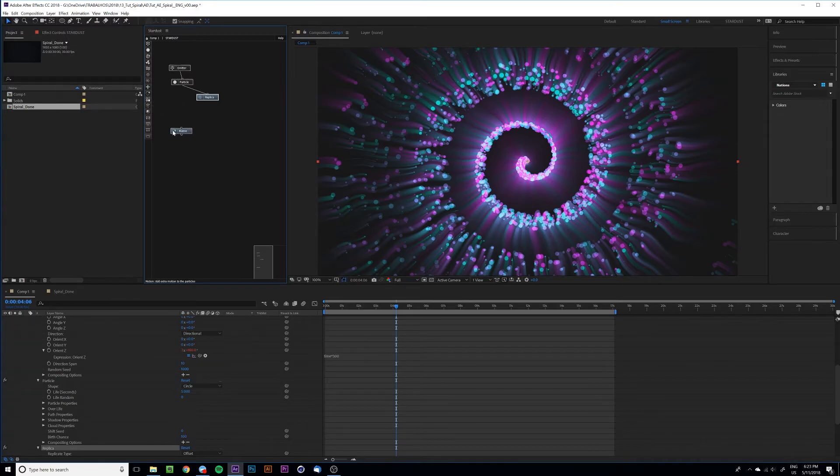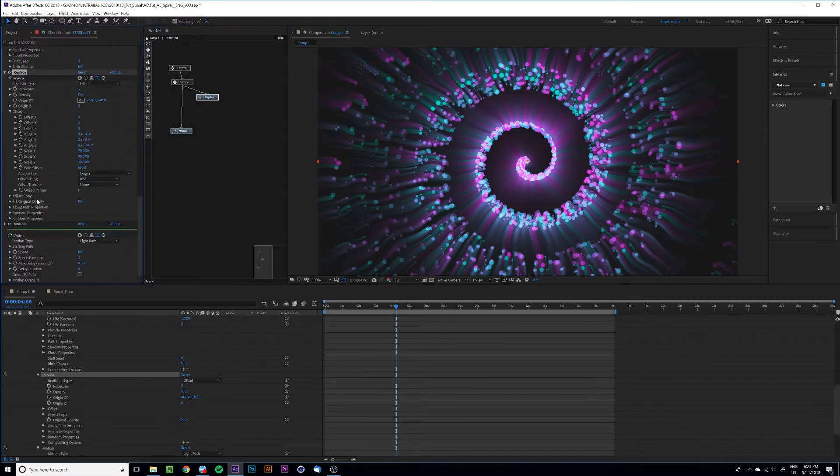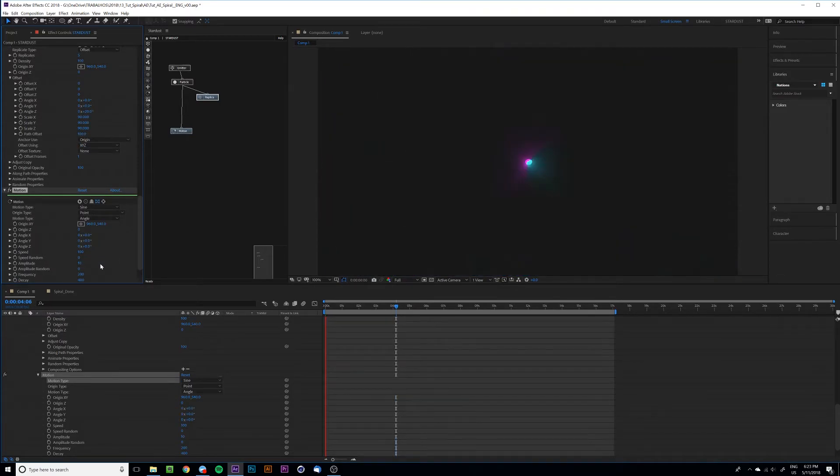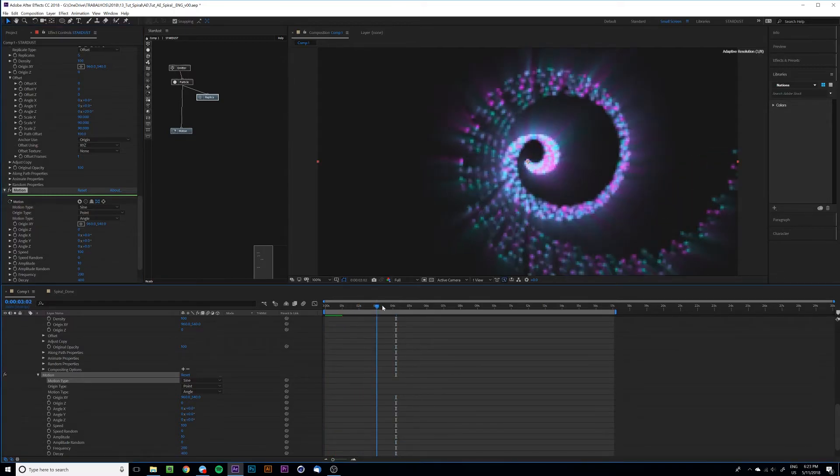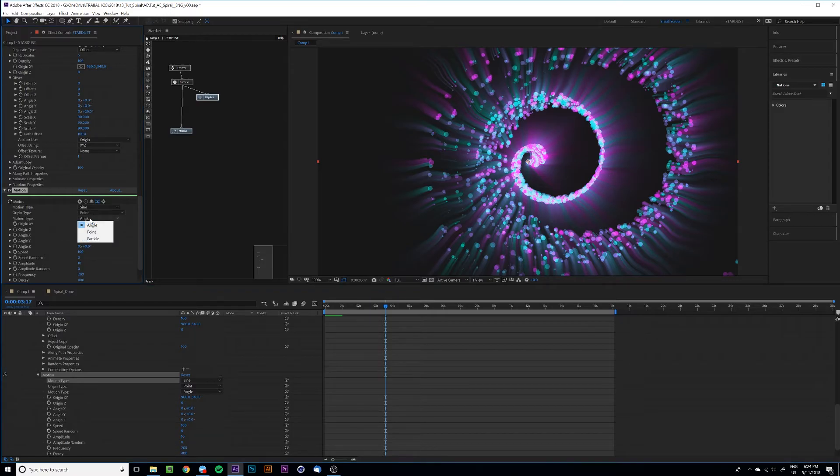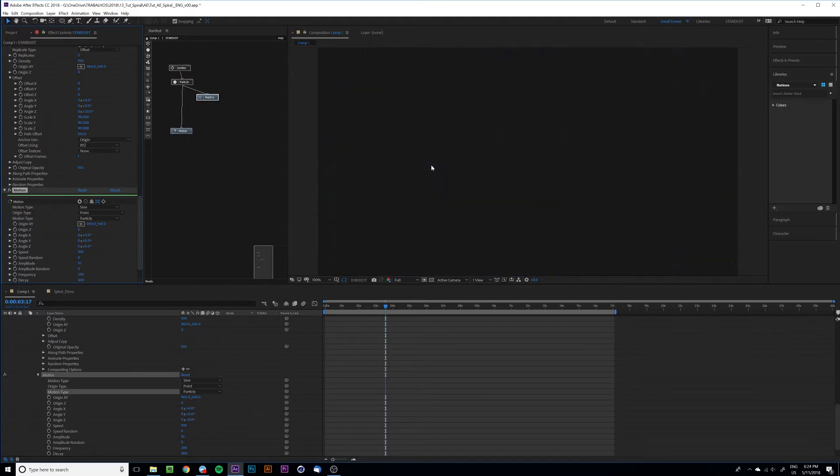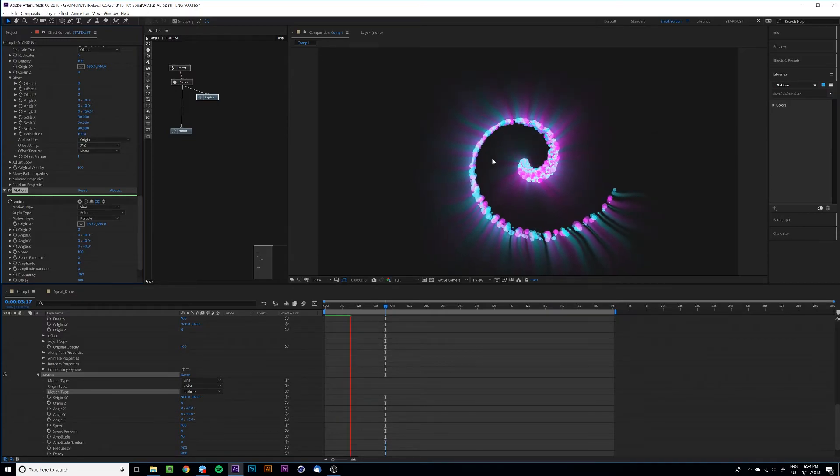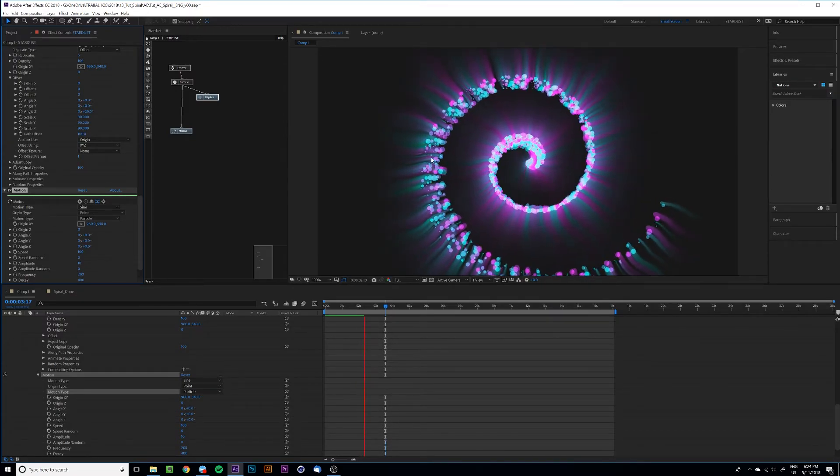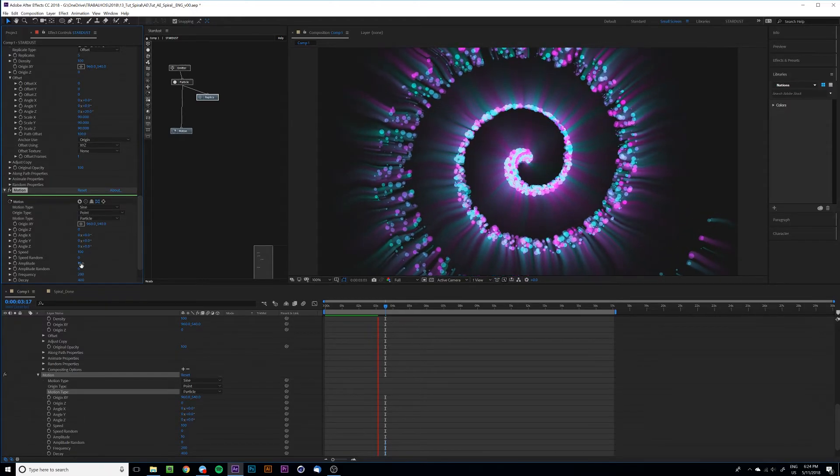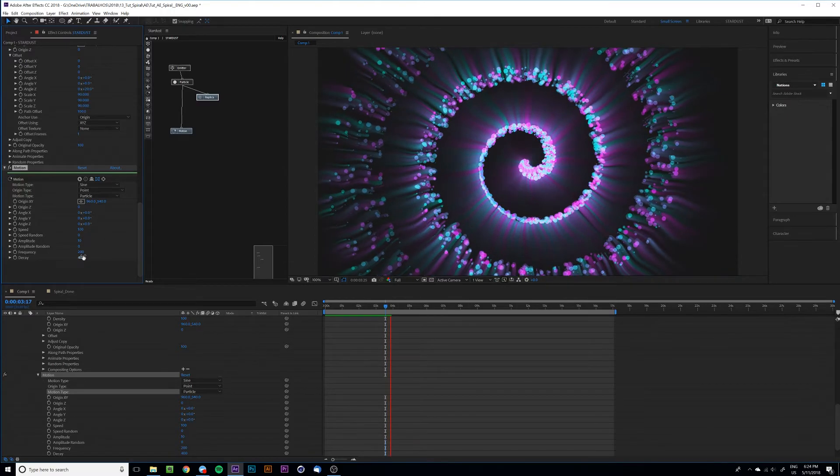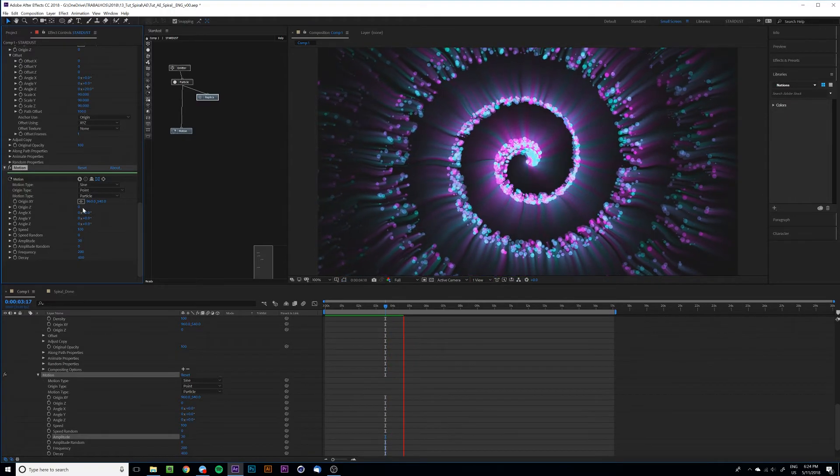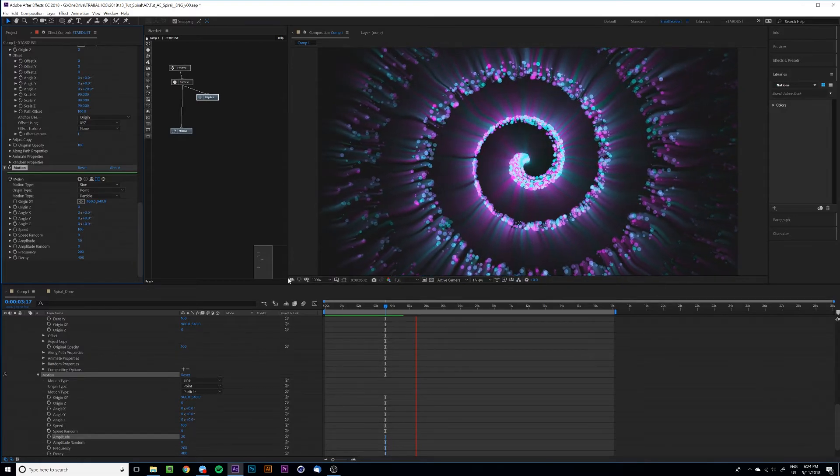If we link this and set the motion node to maybe sine, you can get different results and get more randomness. But let's change the motion type to particle and now you can get a more spready movement for the particles. And also you can tweak these values, maybe the amplitude, and get more randomness to our composition.